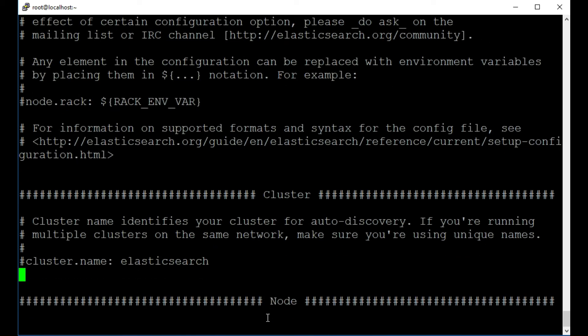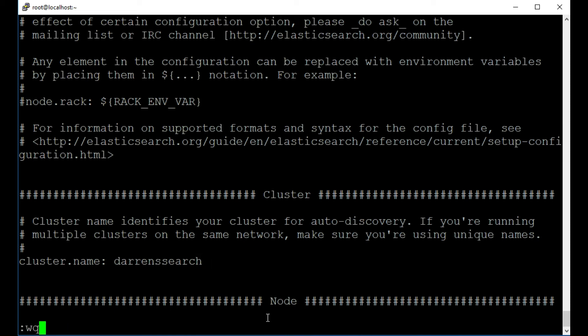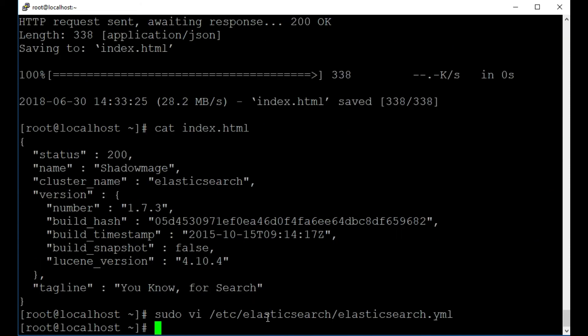So let's change our cluster name. So I'm going to press I to go into insert mode. I'm going to press delete to get rid of this comment and I'm going to delete this here. I'm just going to call it, let's say Darrensearch. I'm going to press escape colon WQ for write and quit, exclamation mark and leave.